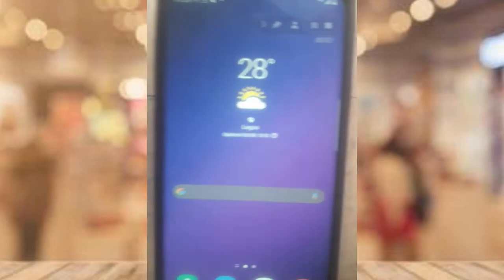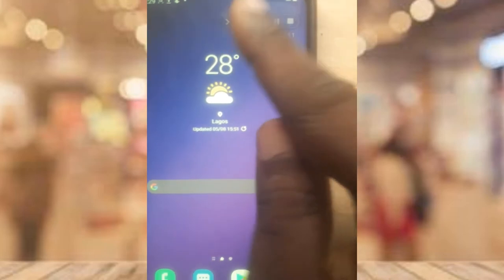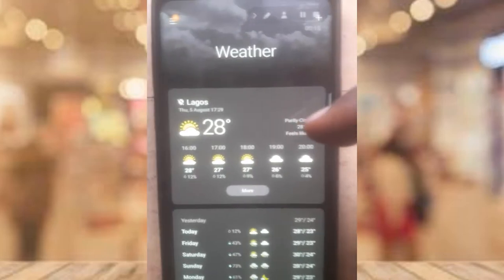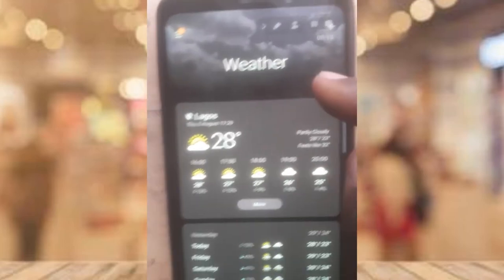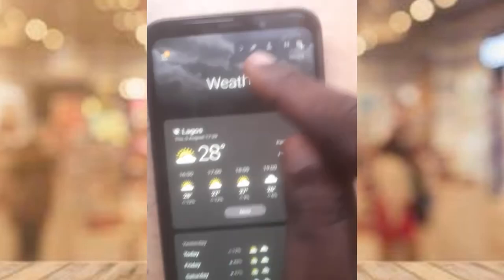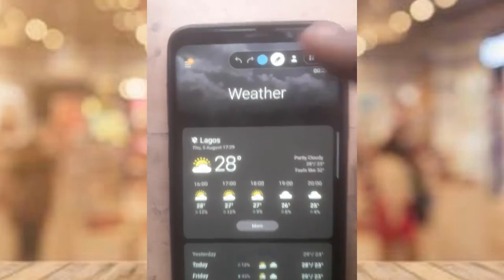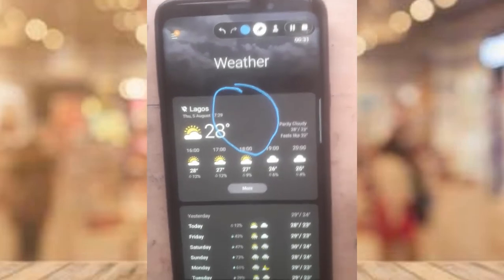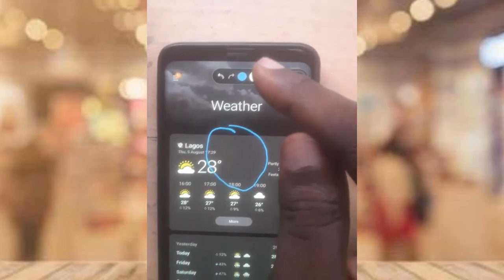If you click on the pencil icon, it actually allows you to draw on the screen. After selecting it, you can draw on a particular area of your screen to guide viewers on what you are doing.